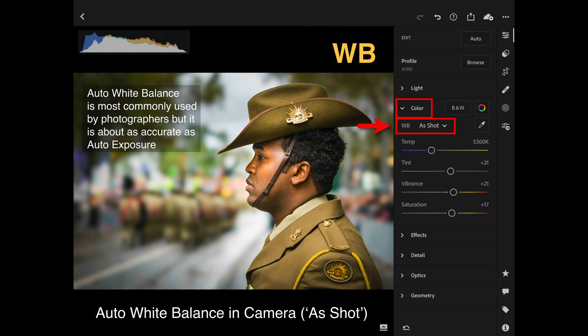Most photographers use auto white balance set in their cameras, and we do have auto white balance that can be set in Lightroom as well. If we've used auto white balance in the camera, the image will open up as 'as shot', meaning it uses the white balance reference the camera assigned. Auto white balance — whether in Lightroom or in-camera — is about as accurate as auto exposure: probably better than a 50% success rate, but not always successful.